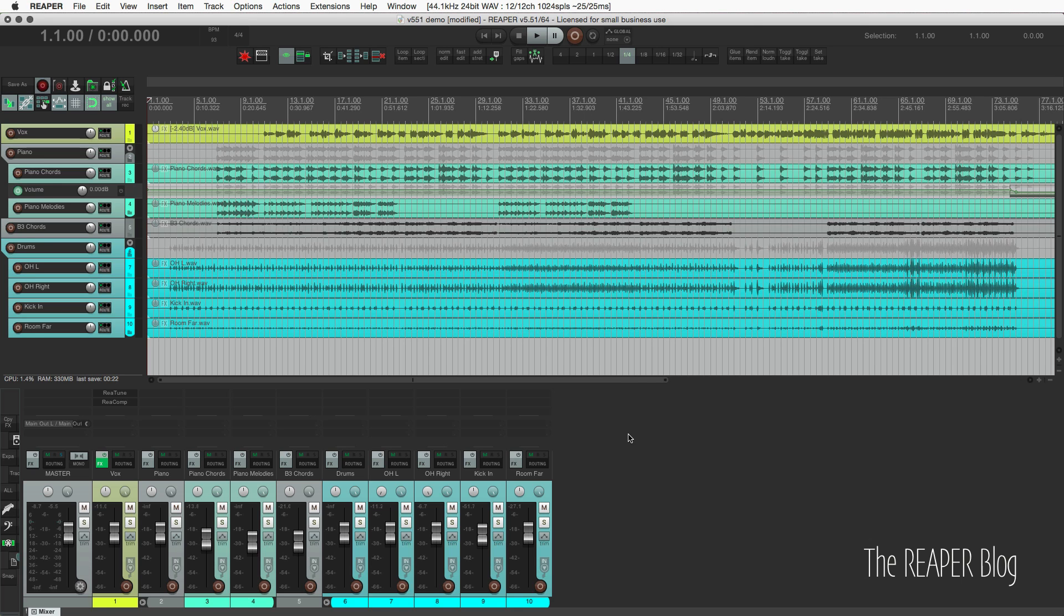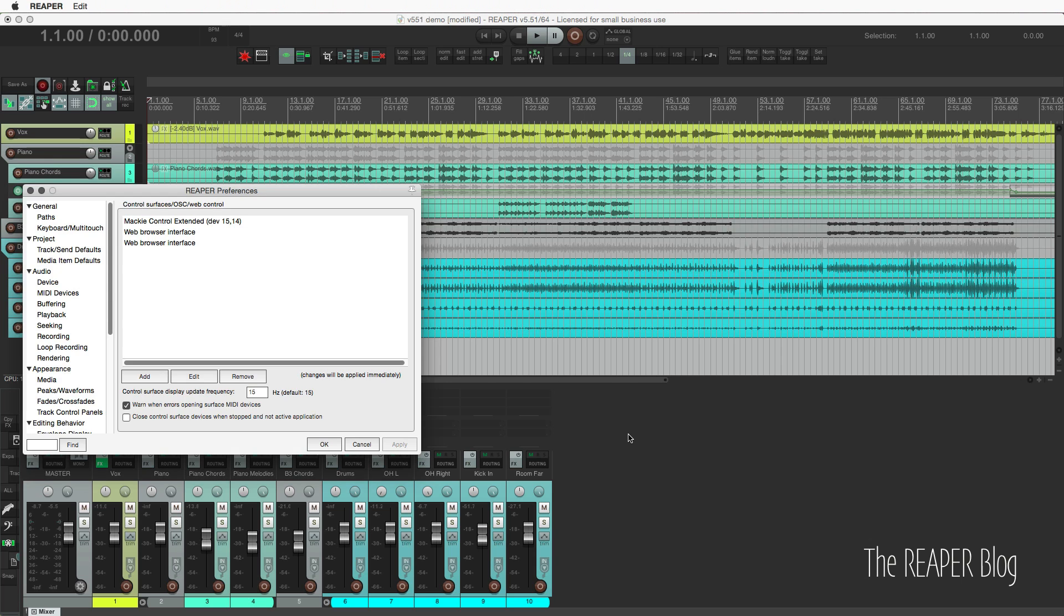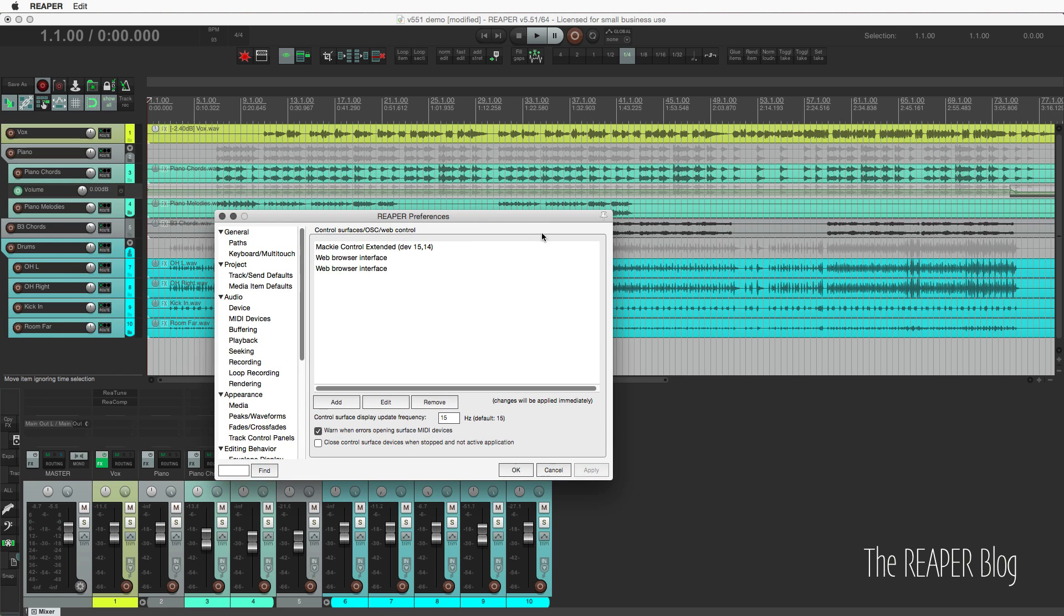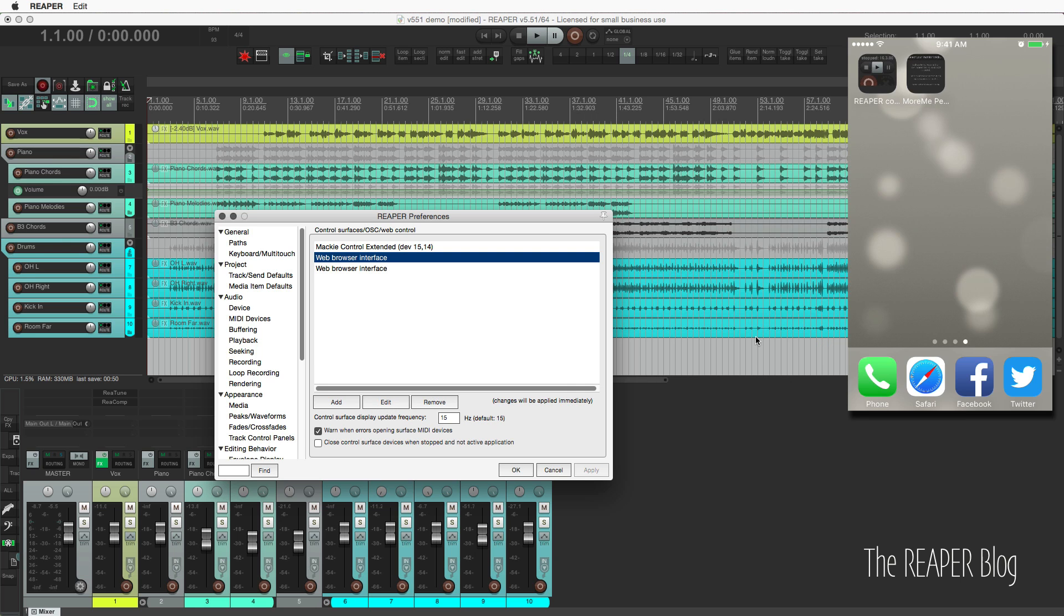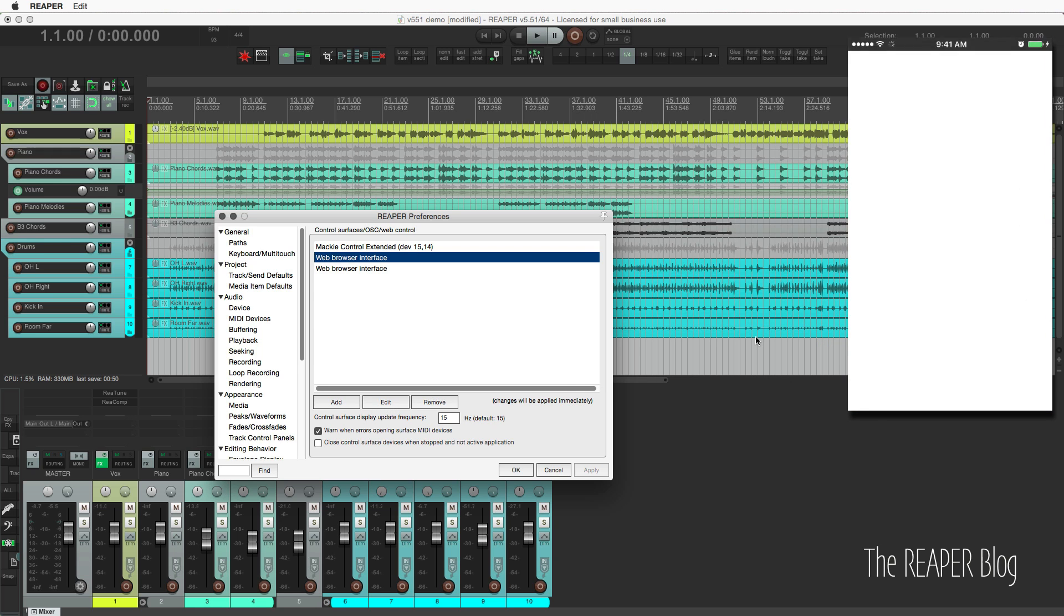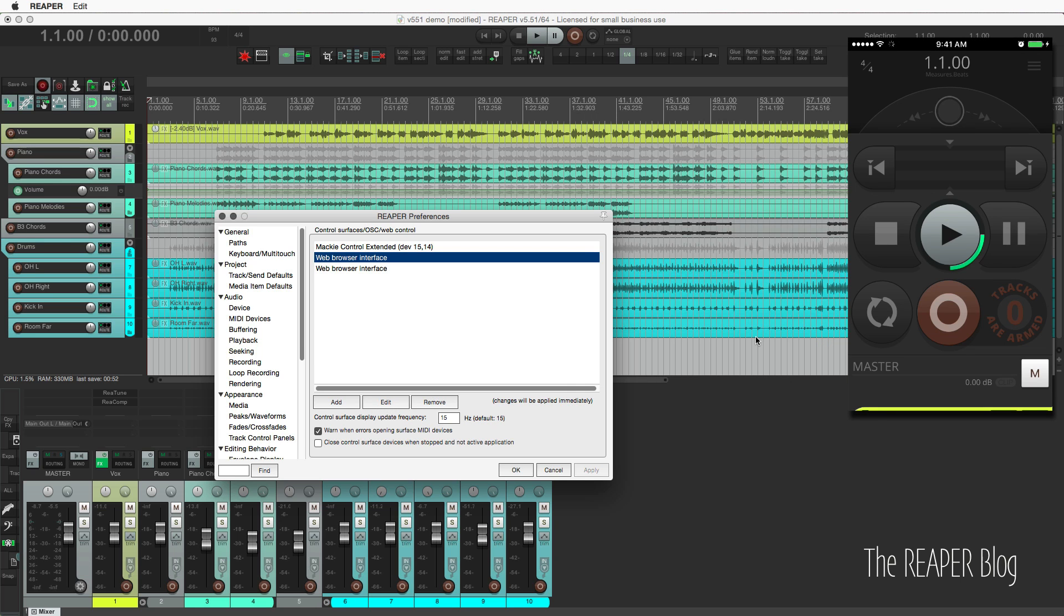We're going to start off with the web interface. There's a new module, the More Me Personal Monitor Controller. So we're going to look into preferences and set that up. I have it set up as a separate web browser interface, so I'm using the fancier layout for my main. We talked about this at length in the last one.